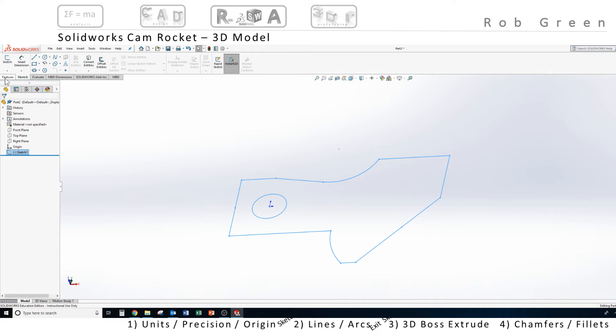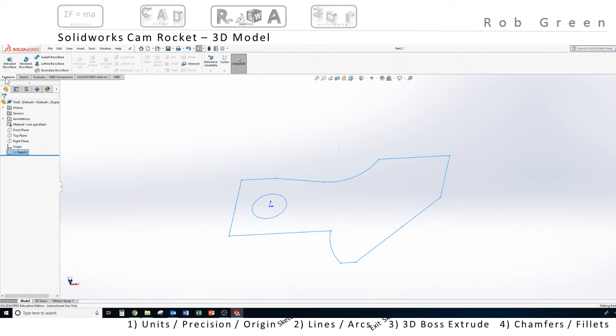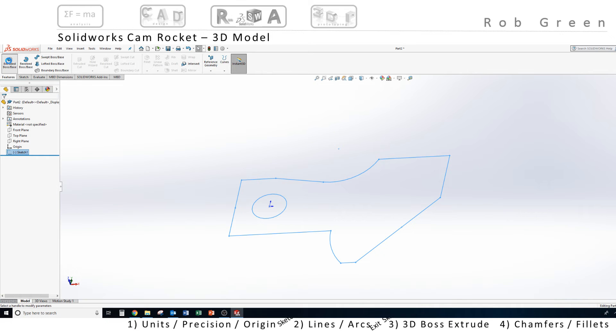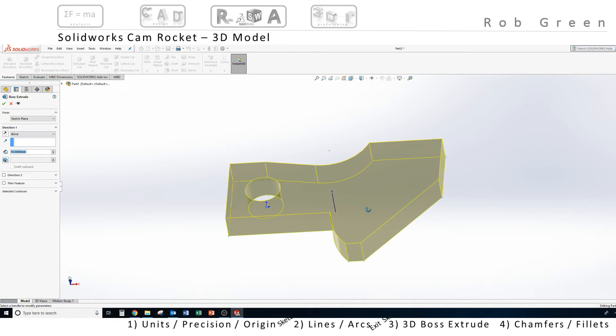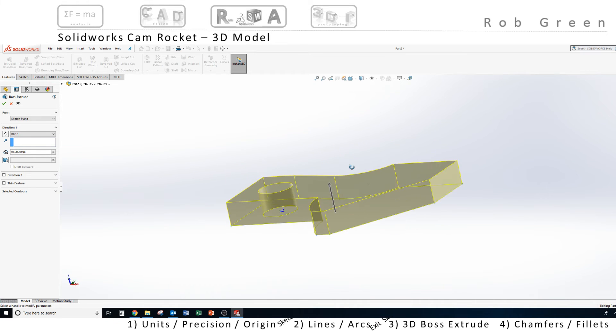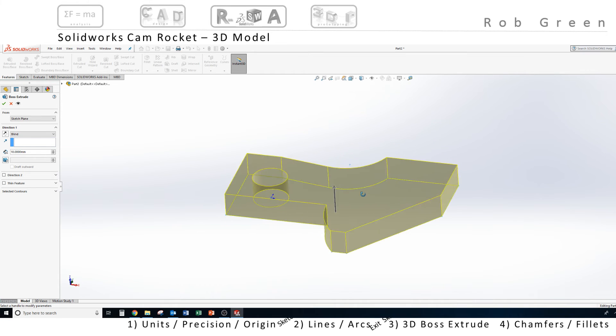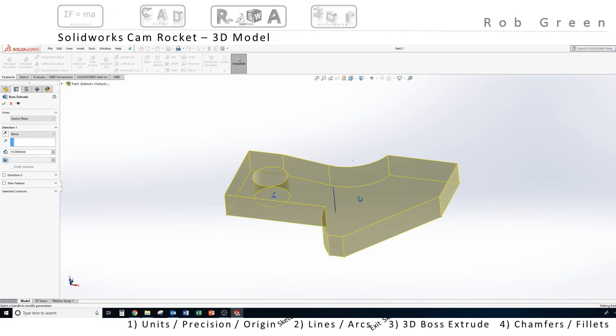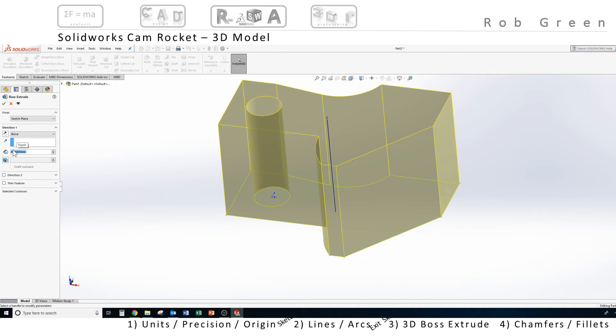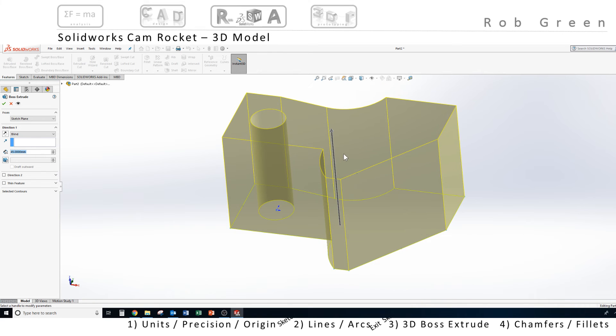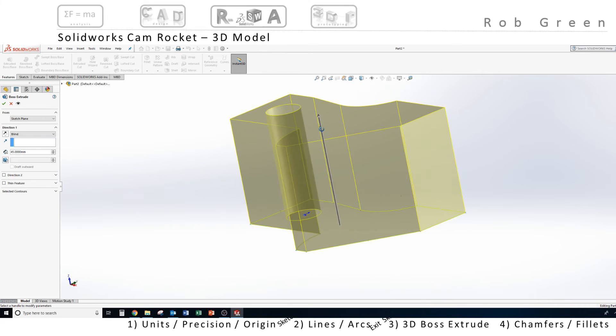I come up and click the features tab, and use the first command called extruded boss base. I click that command. My sketch now shows the yellow preview of what is going to happen when I finish the command. And notice right now it's 10 millimeters. When I enter 45 and press enter, my preview updates to that 45 millimeters.